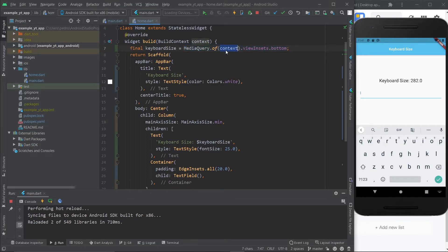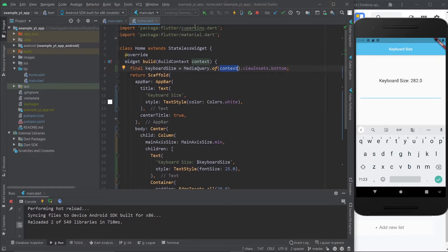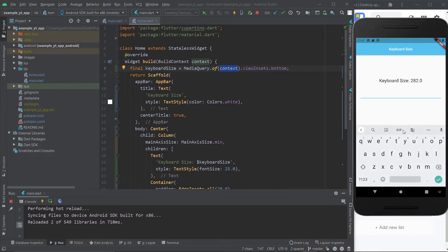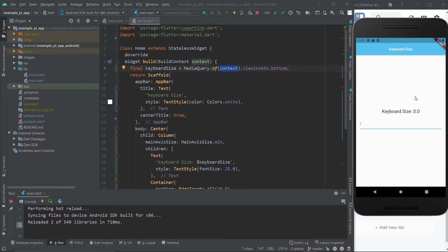If you want to know the keyboard size, you just gotta place this piece of code within the build method, or in some other way that you can access the context of the build method — that's all you need. After that, the query will always be on top of the keyboard size. If I take it out it goes back to zero, and then once again it goes back to 282, so it's always getting updated every time the app rebuilds.